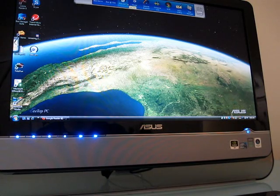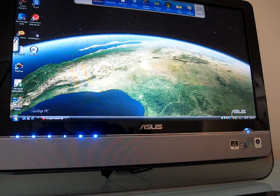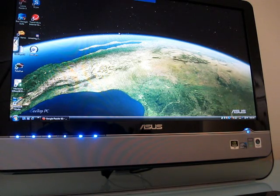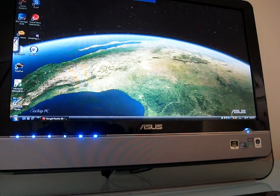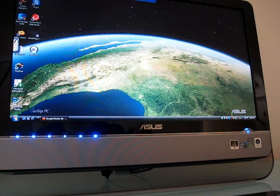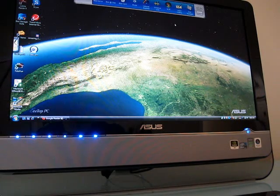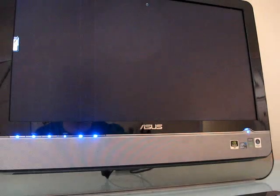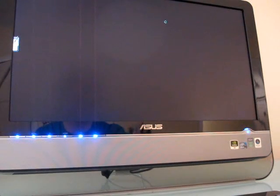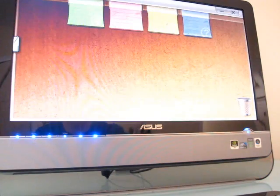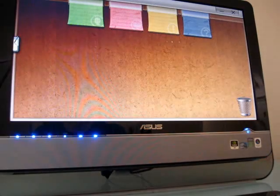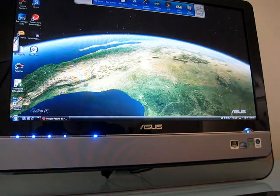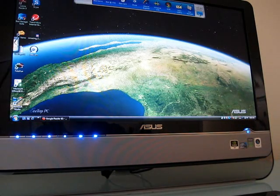It comes with Skype installed, a Memo application, which doesn't want to pop up right now. Internet Explorer. I installed Firefox myself. So there's the Memo application. And as you can see, it does take a little while to launch some of these applications.